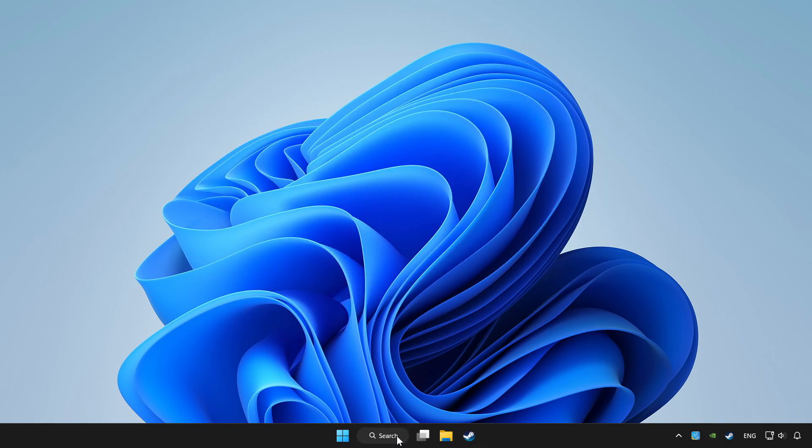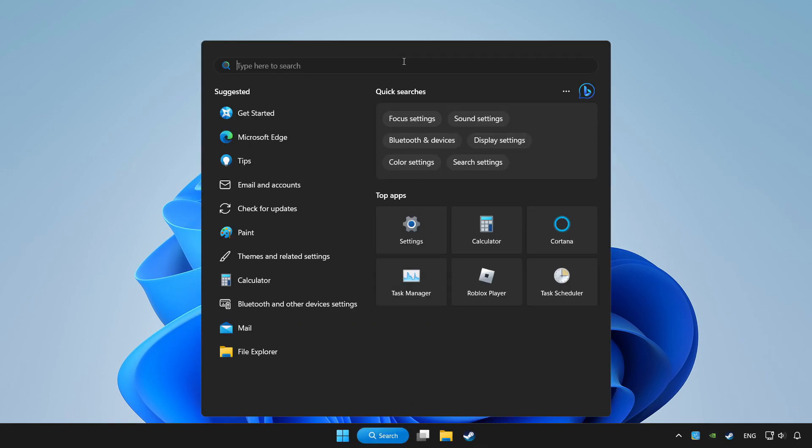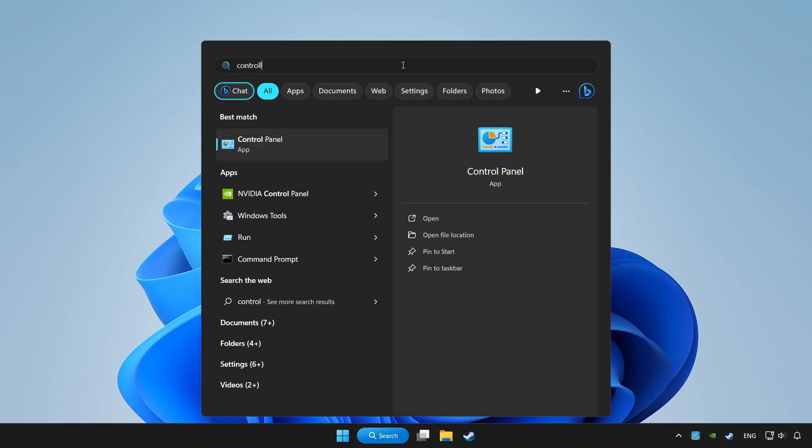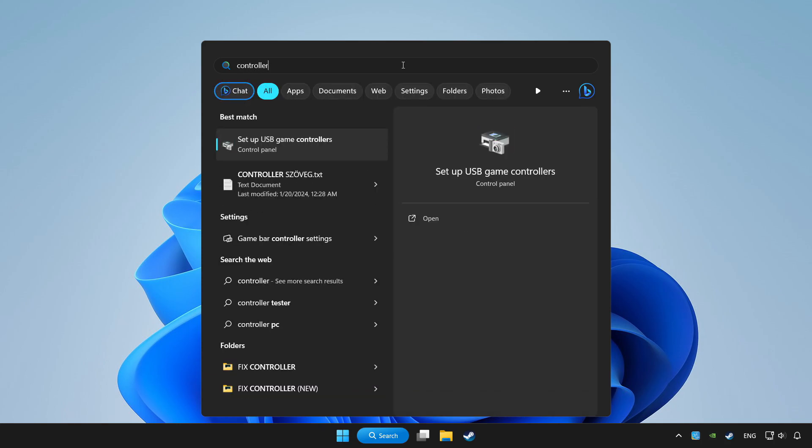Click search bar and type controller. Click setup USB game controllers.